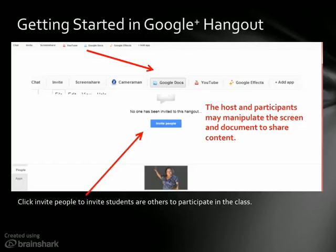I suggest organizing by class period so that the entire class period has one circle, so that period can be invited all at once.